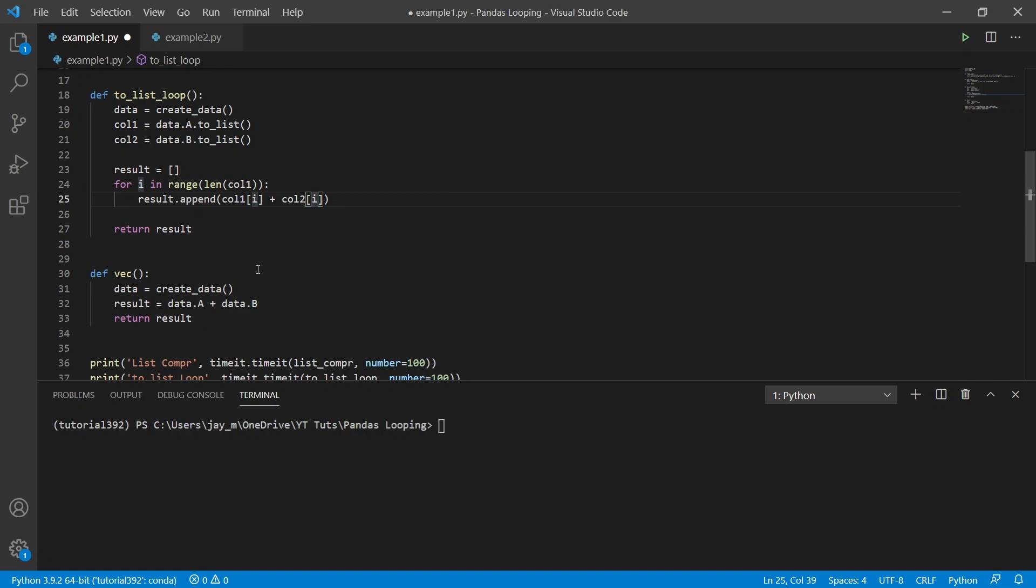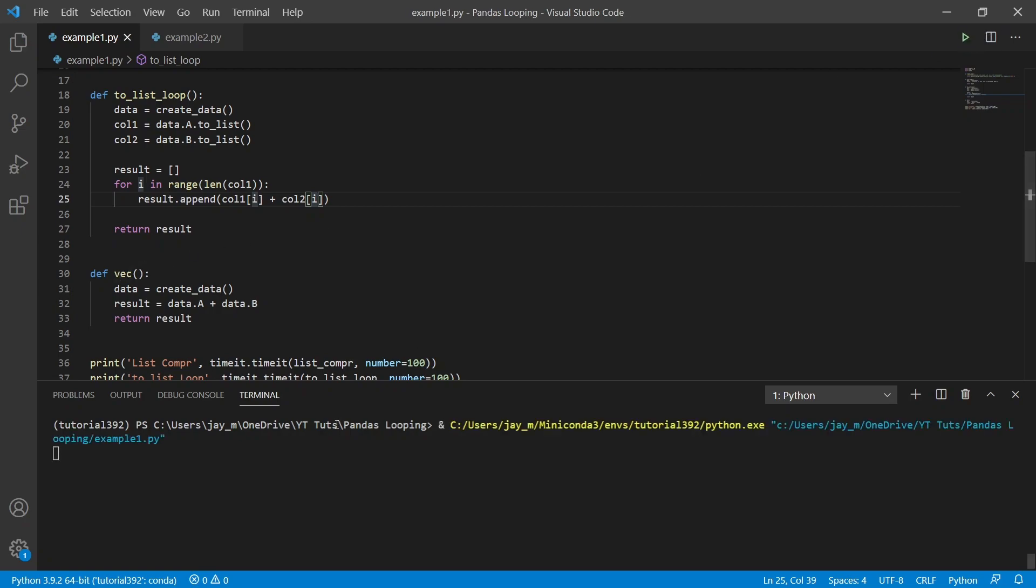So there is a third and final method. And you'll see this one is the fastest if you can do it. But let's just run it first to see what happens.